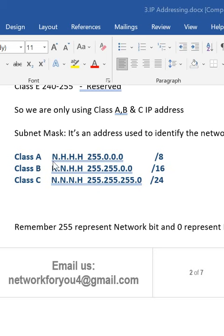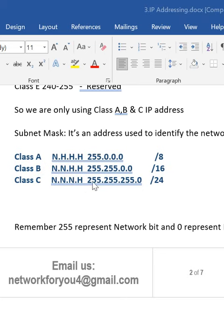In Class A, you have one network portion and the remaining three octets are the host portion. In Class B, you have two network portions and two host portions. In Class C, you have three network portions and one host portion. We need to remember this — these are the subnet masks for Class A, Class B, and Class C.